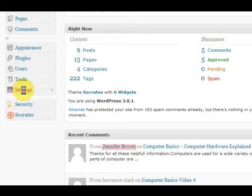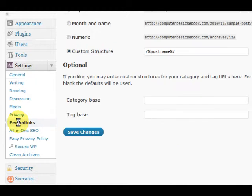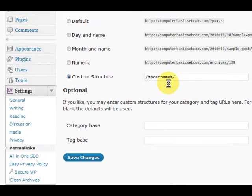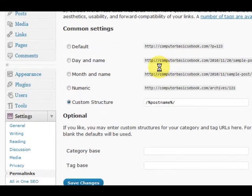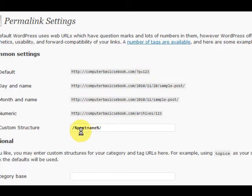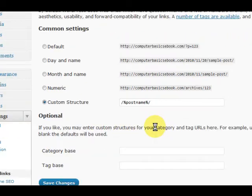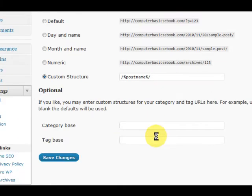And I changed the settings here. I changed the permalinks to make sure that we're getting nice URLs instead of the numbers, so I put slash post name.